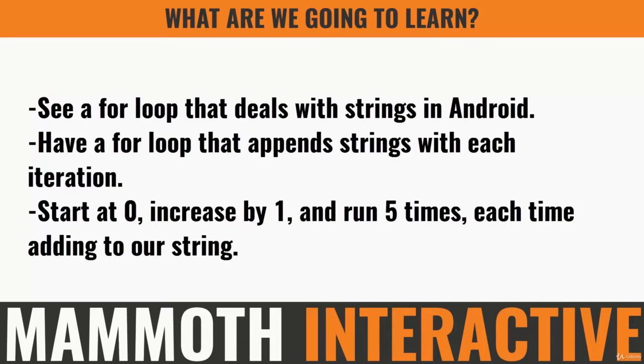So we will start the loop at zero, we'll increase by one and we'll run five times just like we saw previously. And again each time we'll just add to the string.